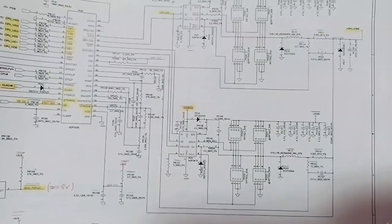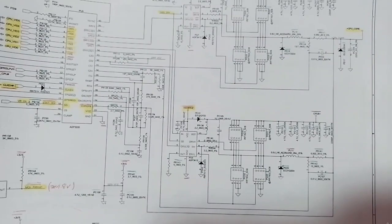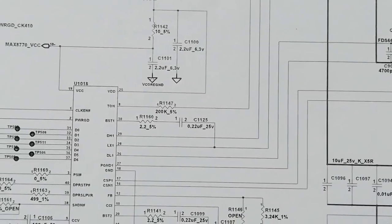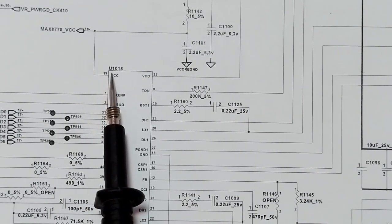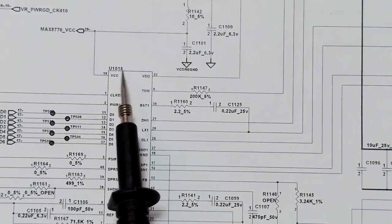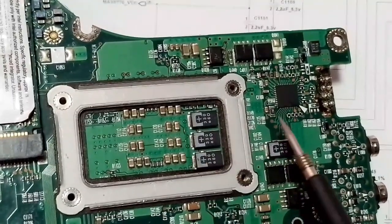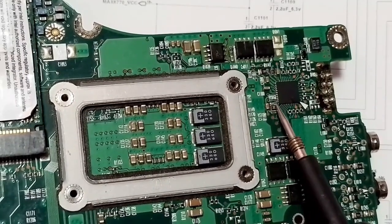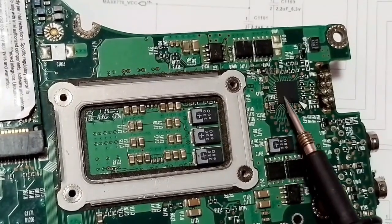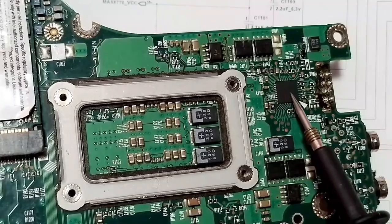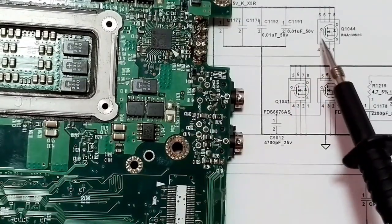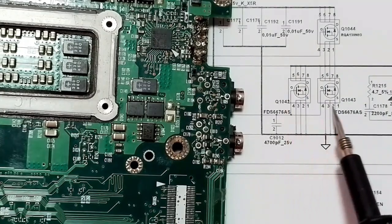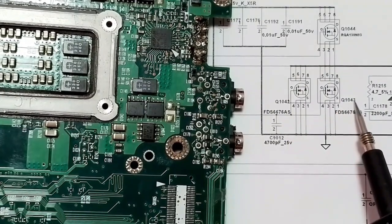Let's identify these components on a real motherboard. The CPU controller IC has reference U1018 — here it is on the back of the CPU. This is the CPU control IC. Then we have three MOSFETs: Q1042, Q1043, and Q1044.